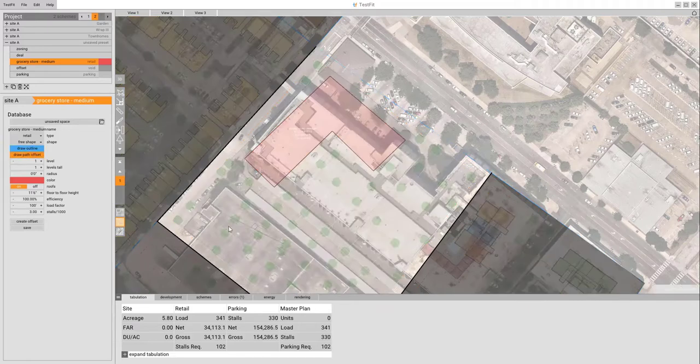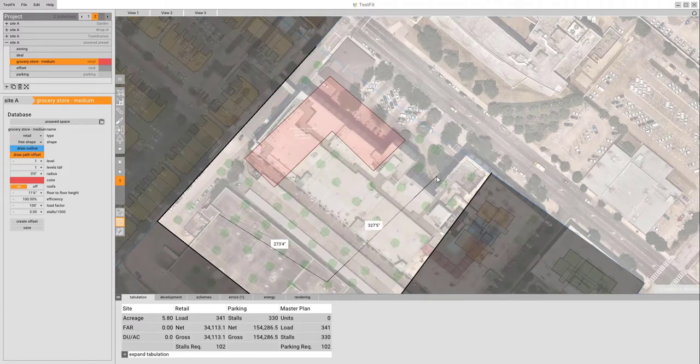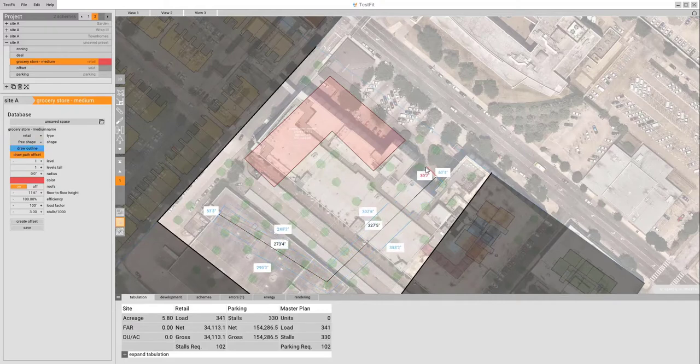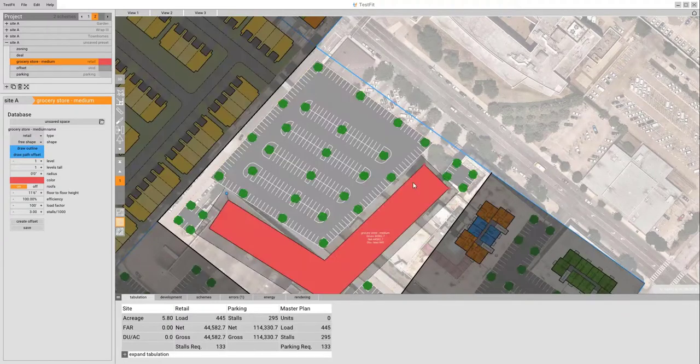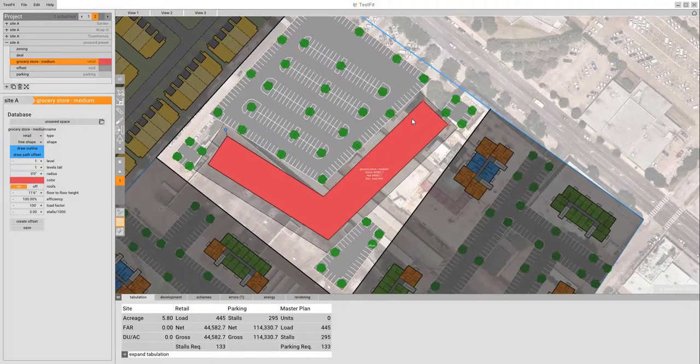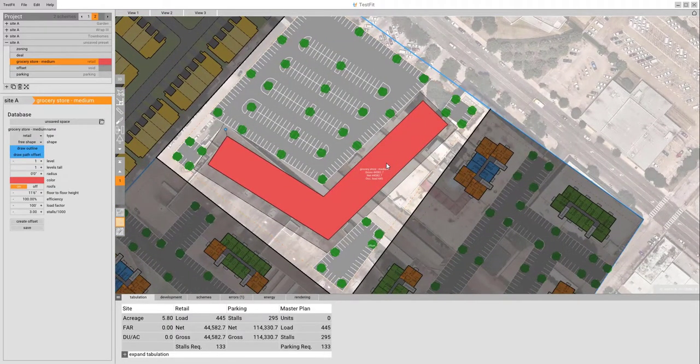There's also a draw path offset, which we can define that area. Click inside of the circle to finish, and then define how deep of the path we want. You can see how it's added that onto there.